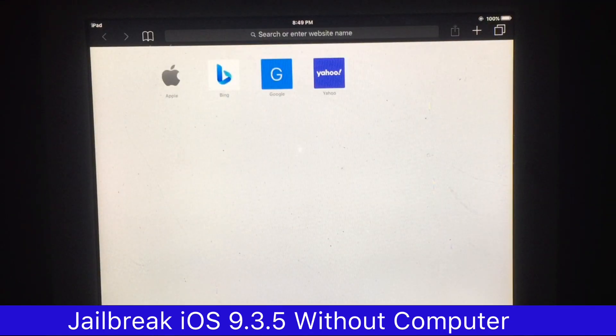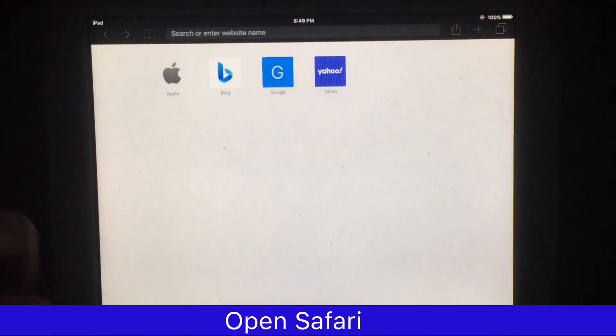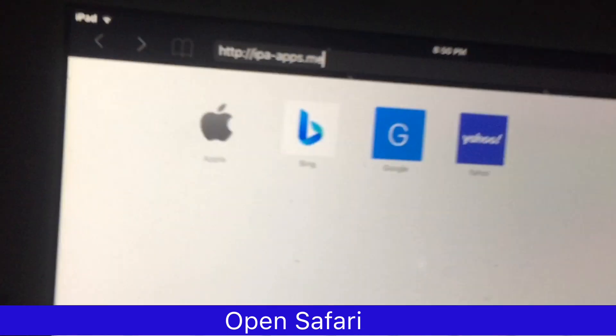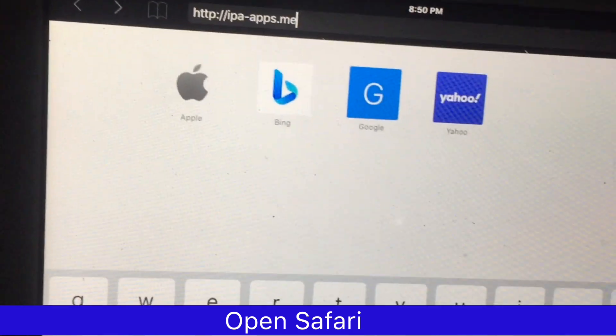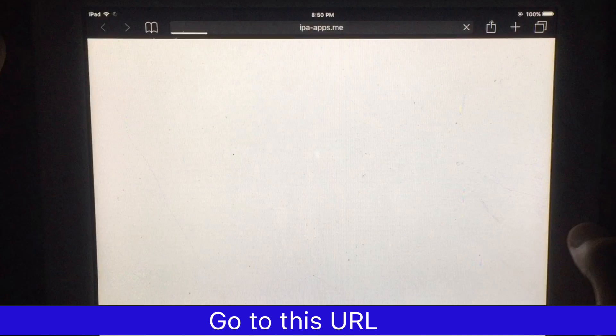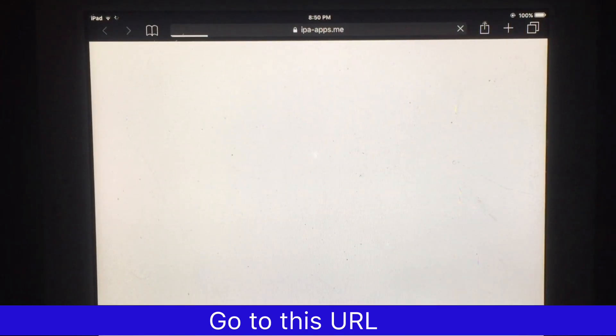In this video I am going to show you how you can jailbreak iOS 9.3.5 without using a computer. First of all you have to open Safari and open this link, then scroll down.